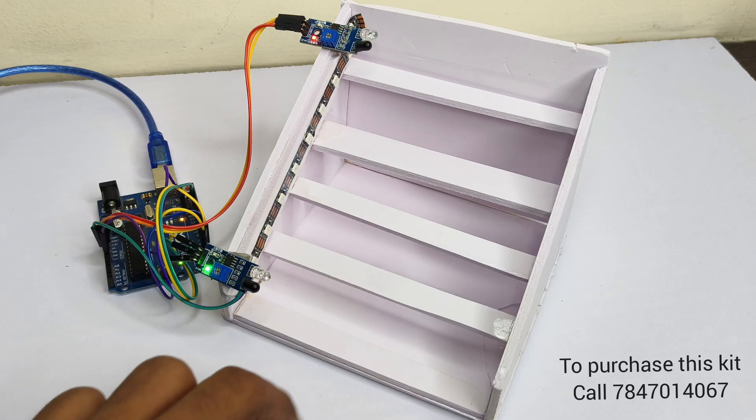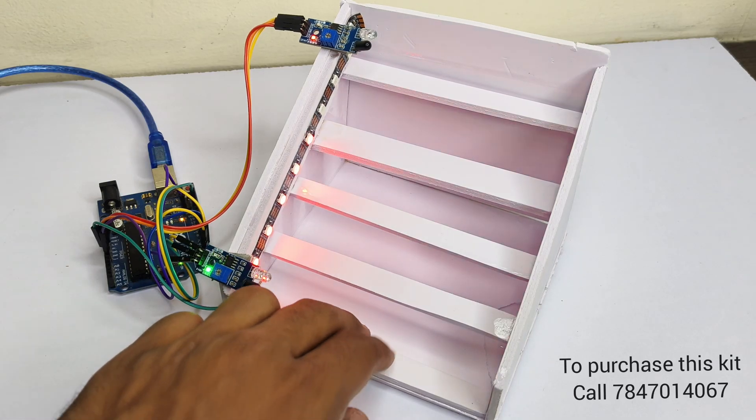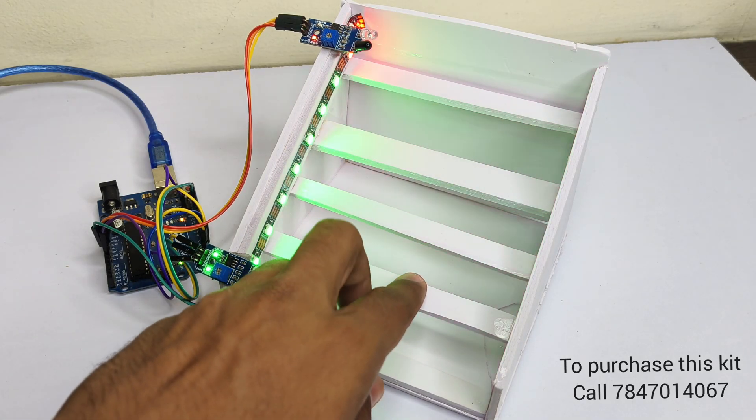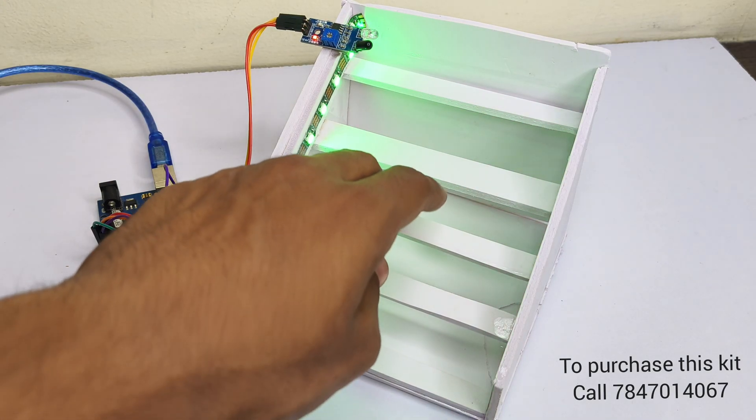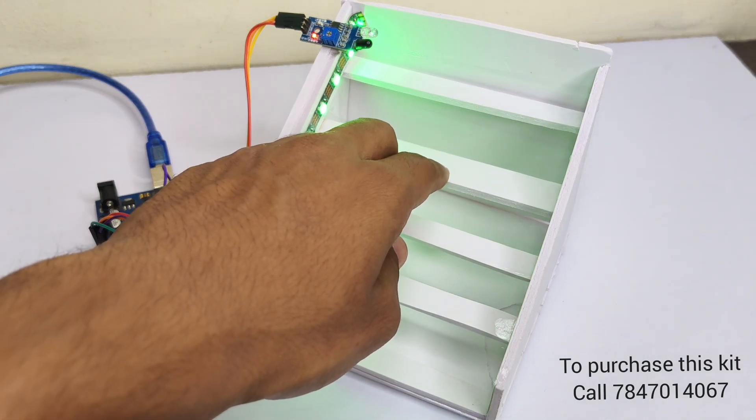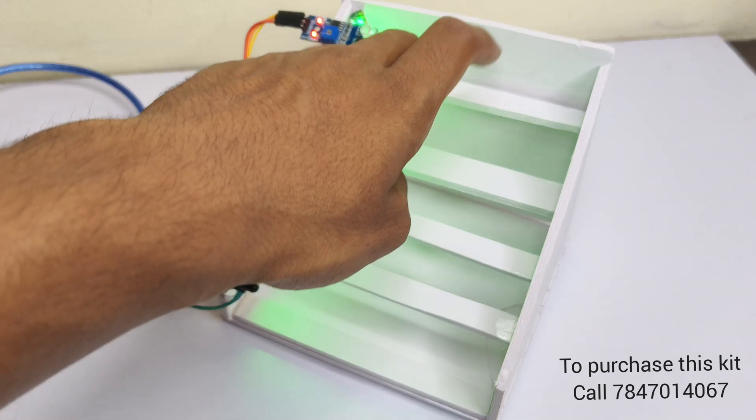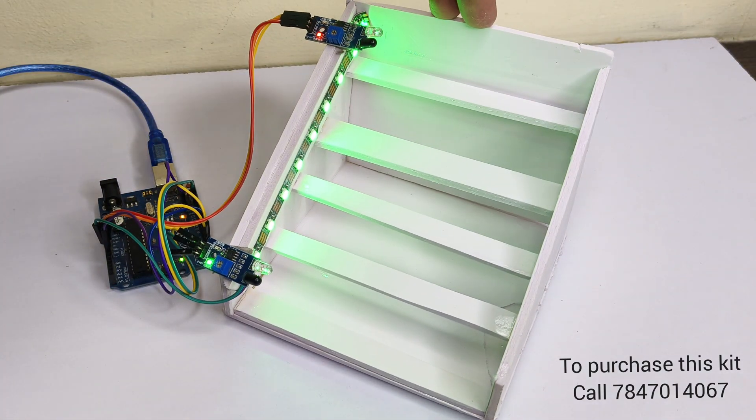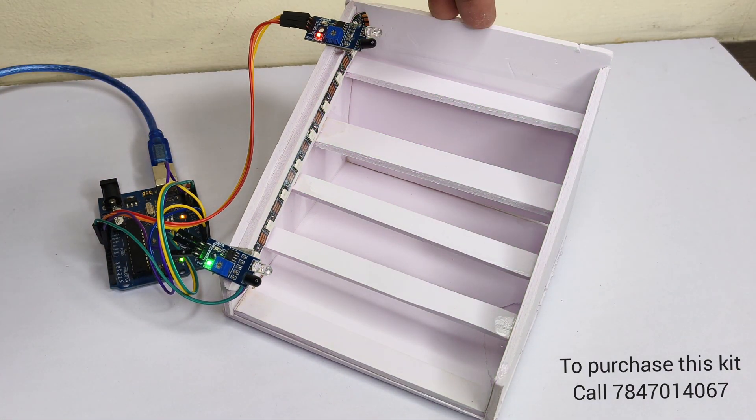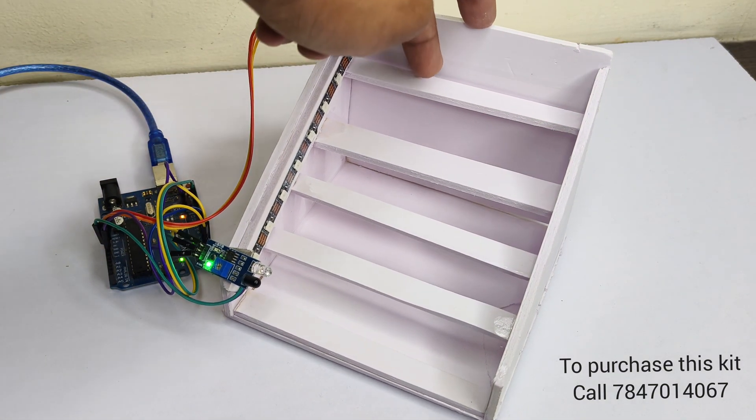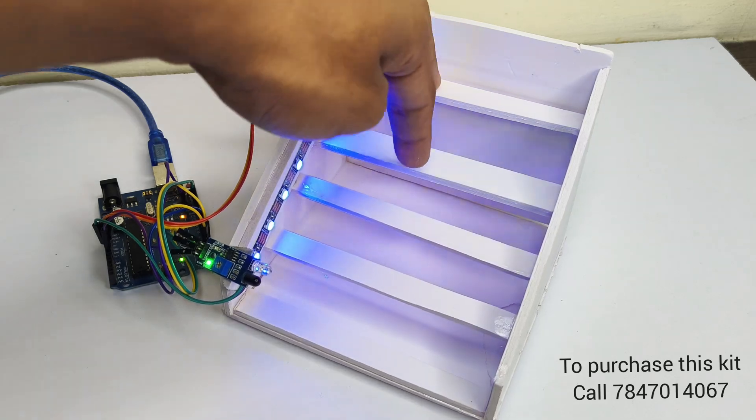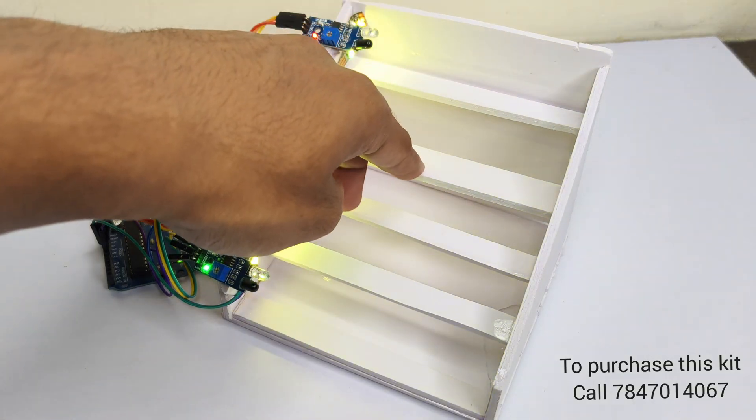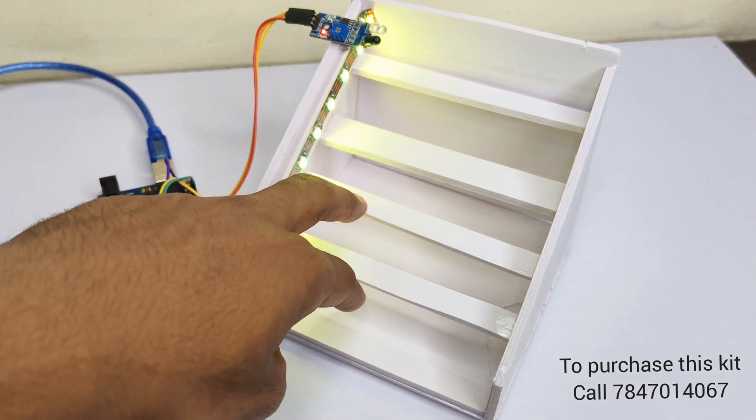Hey friends, welcome back to another tutorial video. Today I'm going to teach you how to make an automatic staircase light using Arduino. When anybody enters the staircase, the LED strip will glow up with cool animation.